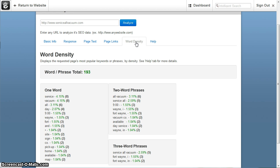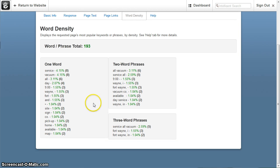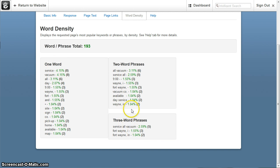And then your word density or otherwise known as keyword density, this shows all your main keywords in phrases if it's available, two word phrases, three word phrases, one word.